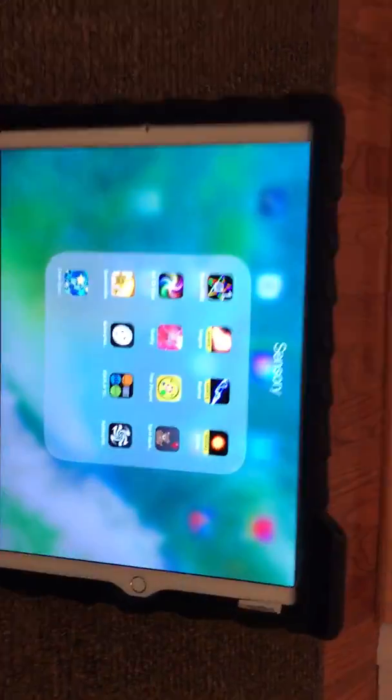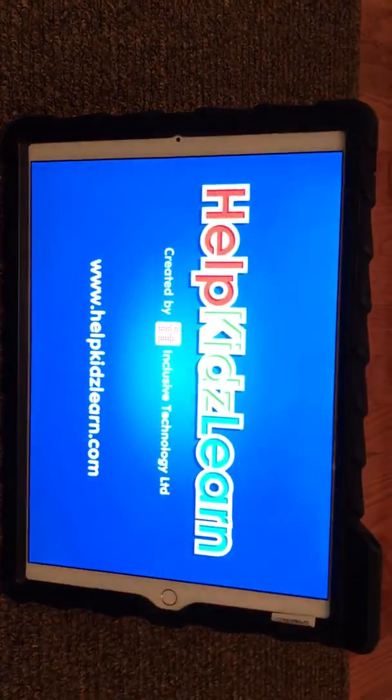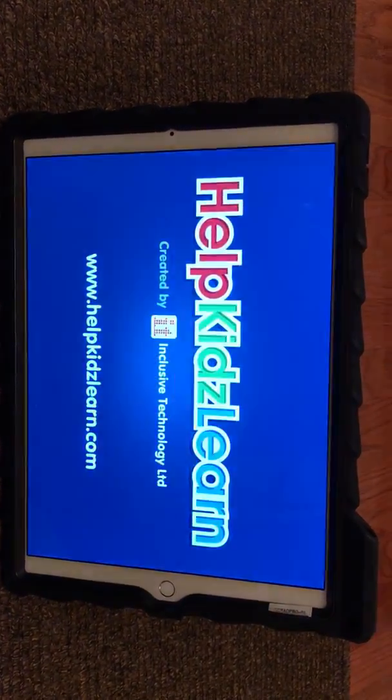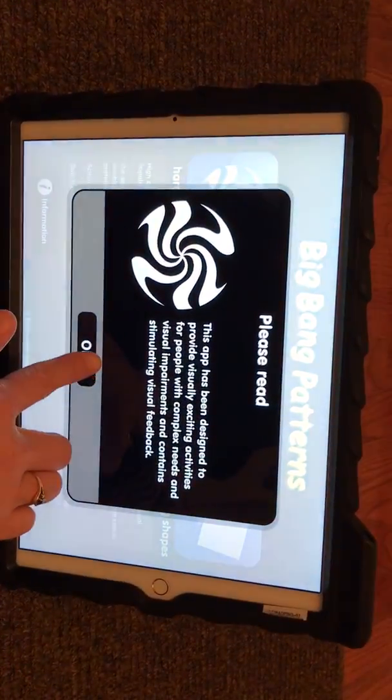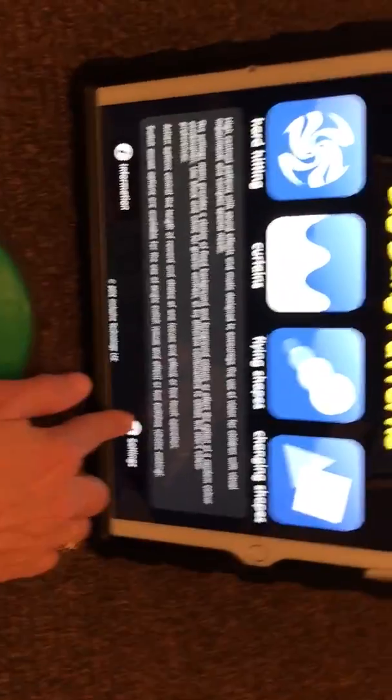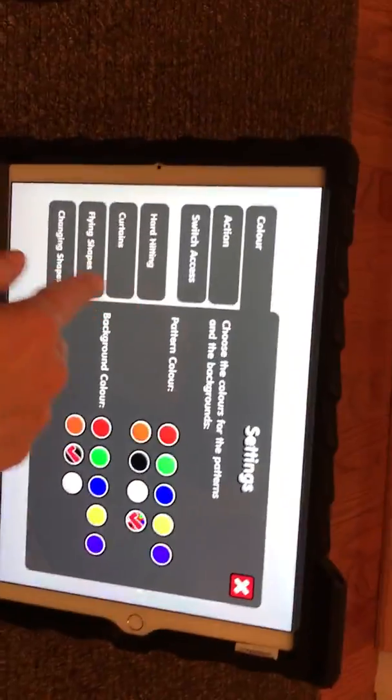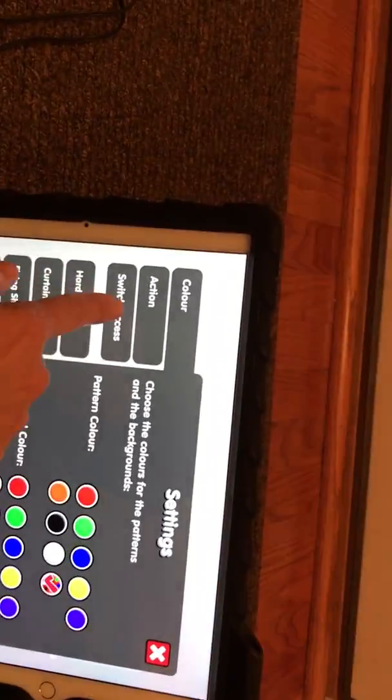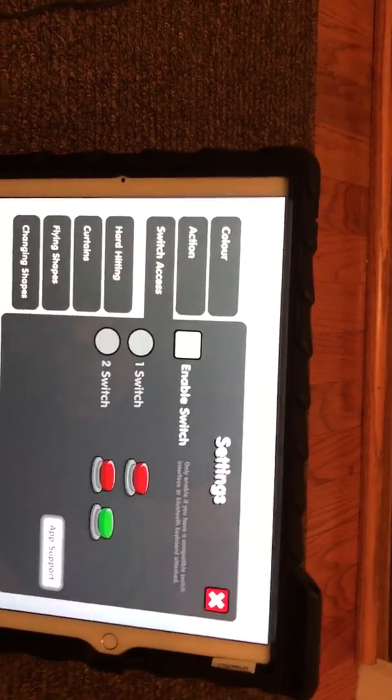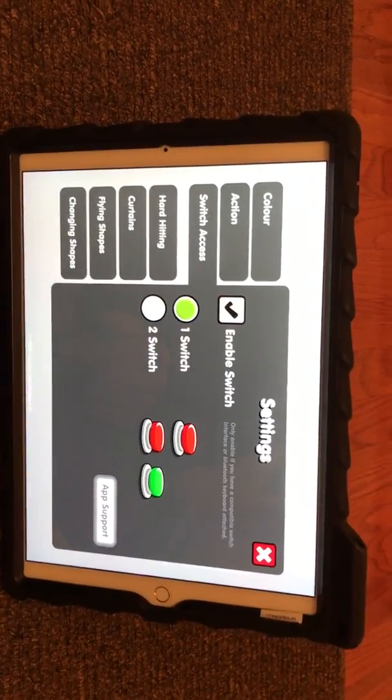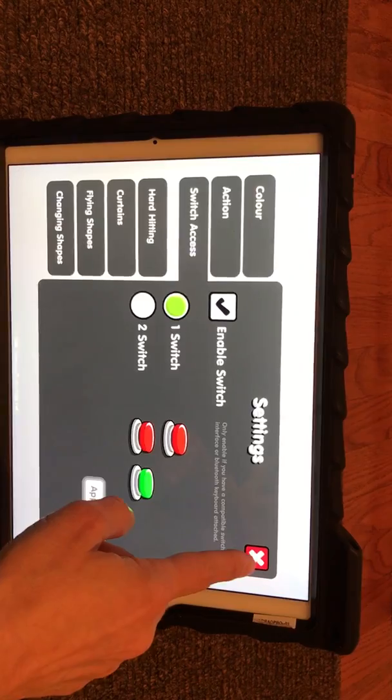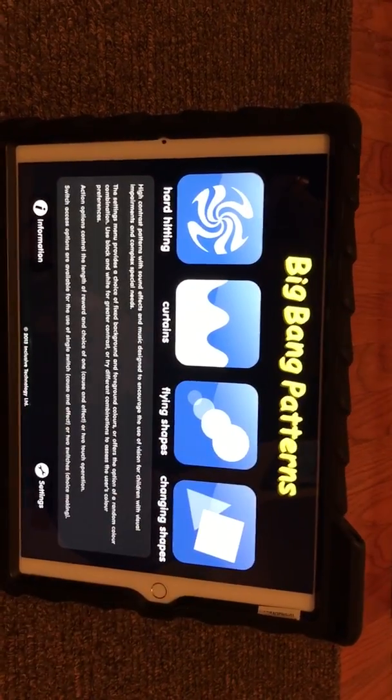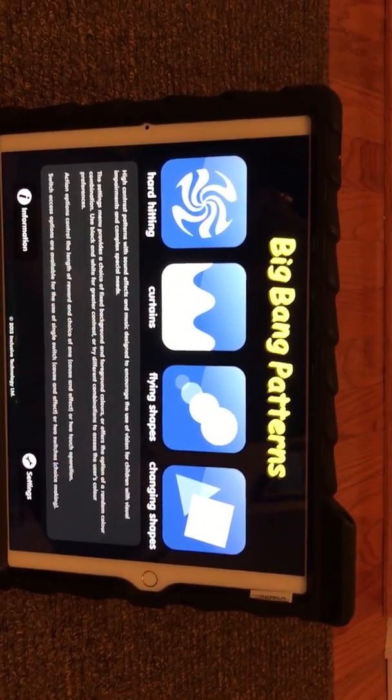The same thing works with Big Bang Patterns. Whenever you open it up, it will allow you to go into Settings down here at the bottom, and then you have to hit your Switch Access and enable your switch to be able to use it. Exit out of that, and then there's four different choices of shapes that you want with this program.